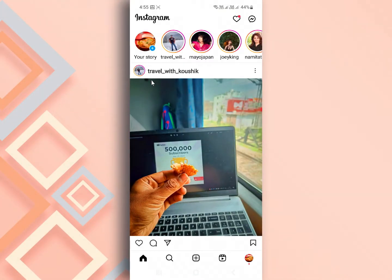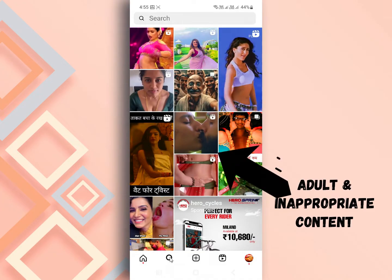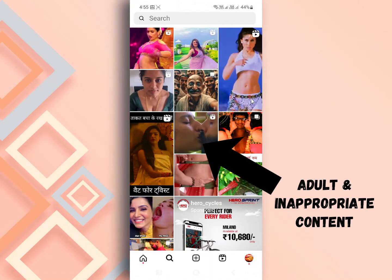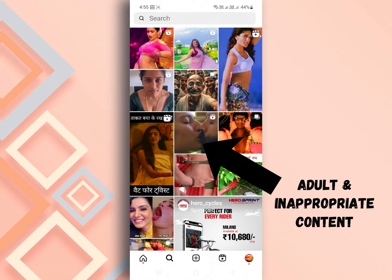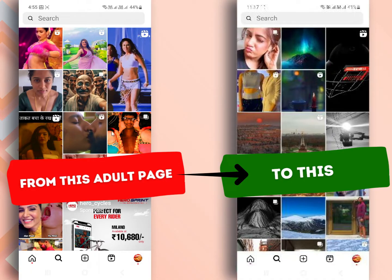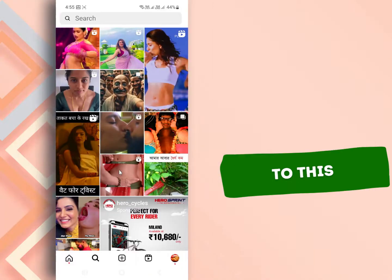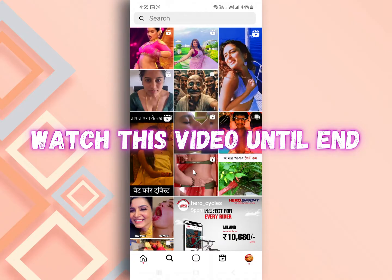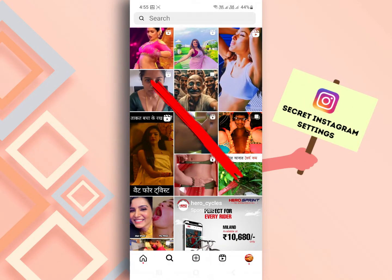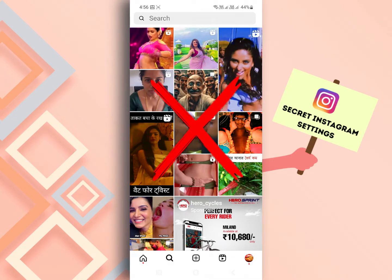Instagram is a great social media platform for sharing photos and videos, but sometimes the content that appears on your Instagram search page can be unwanted and inappropriate. If you want to remove adult or other types of useless content from your Instagram search page, then watch this video until the end. I will share some Instagram tips and settings, when applied they will prevent this type of content from appearing again.